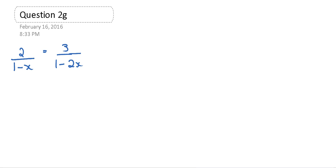Hi Spencer, I hope your math studies are going well for this chapter test. I got your email, so I just wanted to go over question 2G with you here.